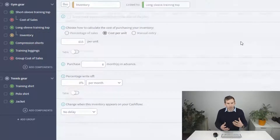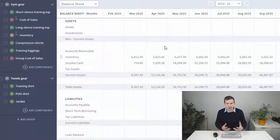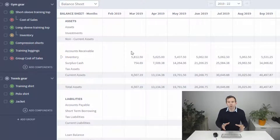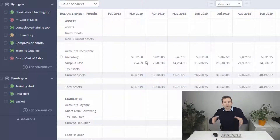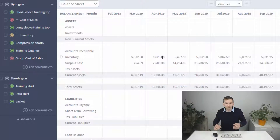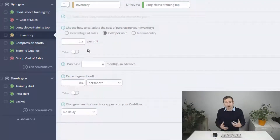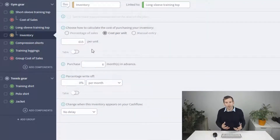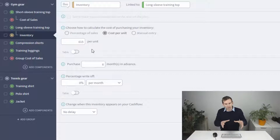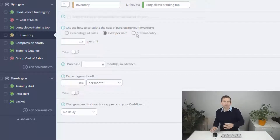So if you store six months in advance, it'll look at what your income component is forecasting as your sales in that period and buy six months worth. It'll also keep your stores topped up each month so you'll always have six months worth of stock at any one time.